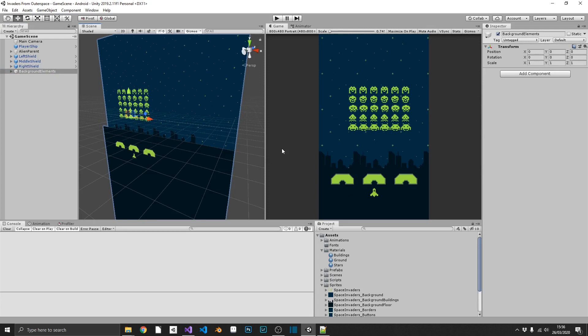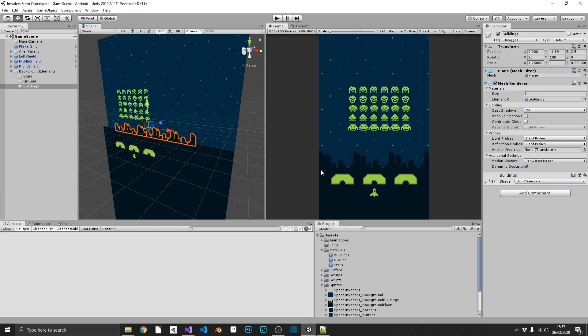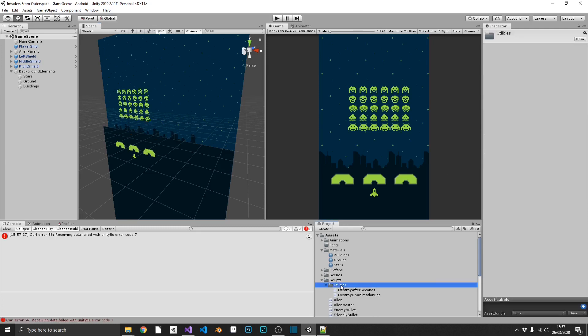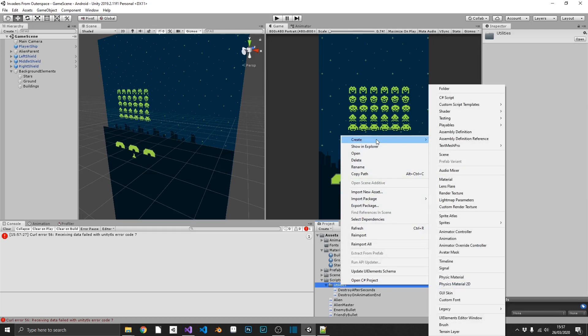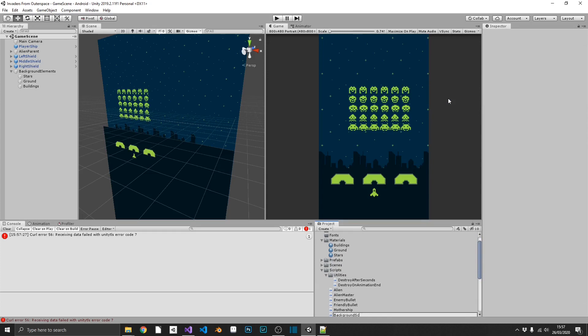What if we wanted a slight bit of animation to this? This step is perfectly optional — if you like it as a static background, that's perfectly fine and you can move on to the next tutorial. What I want to show is how to make the Buildings loop left to right very slowly, just to make it look like there's a bit of movement in the background. We'll go ahead and create a new script and call it 'BackgroundScroll'. Open this up in Visual Studio.